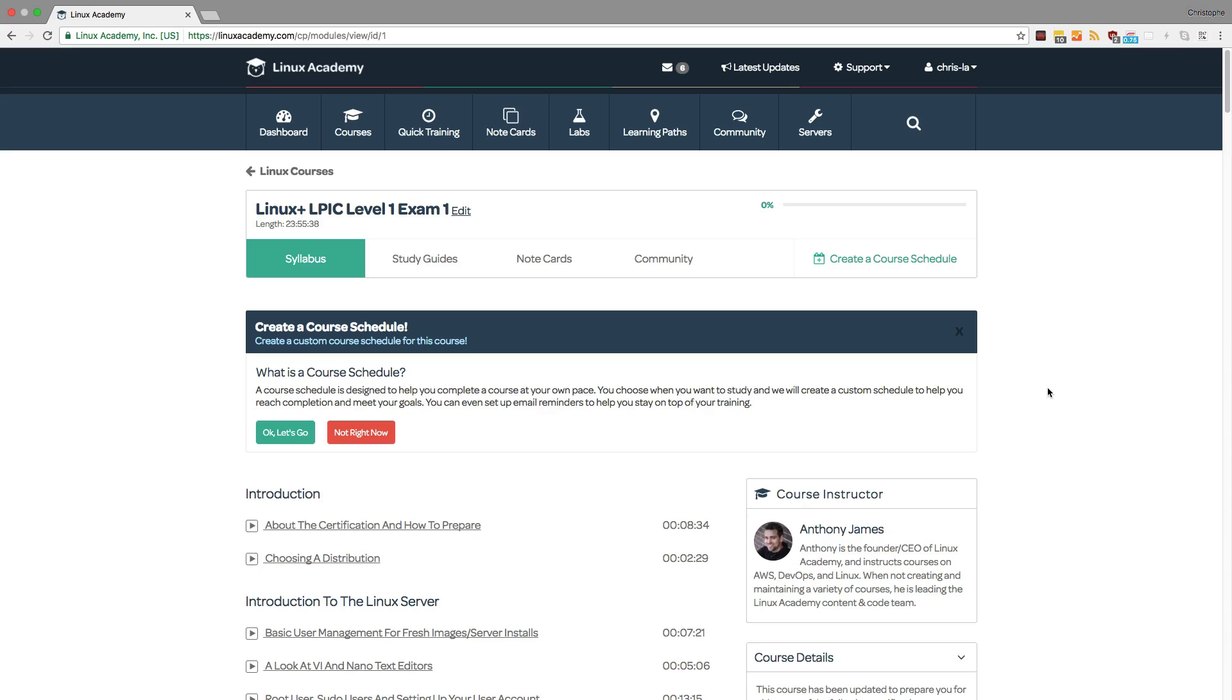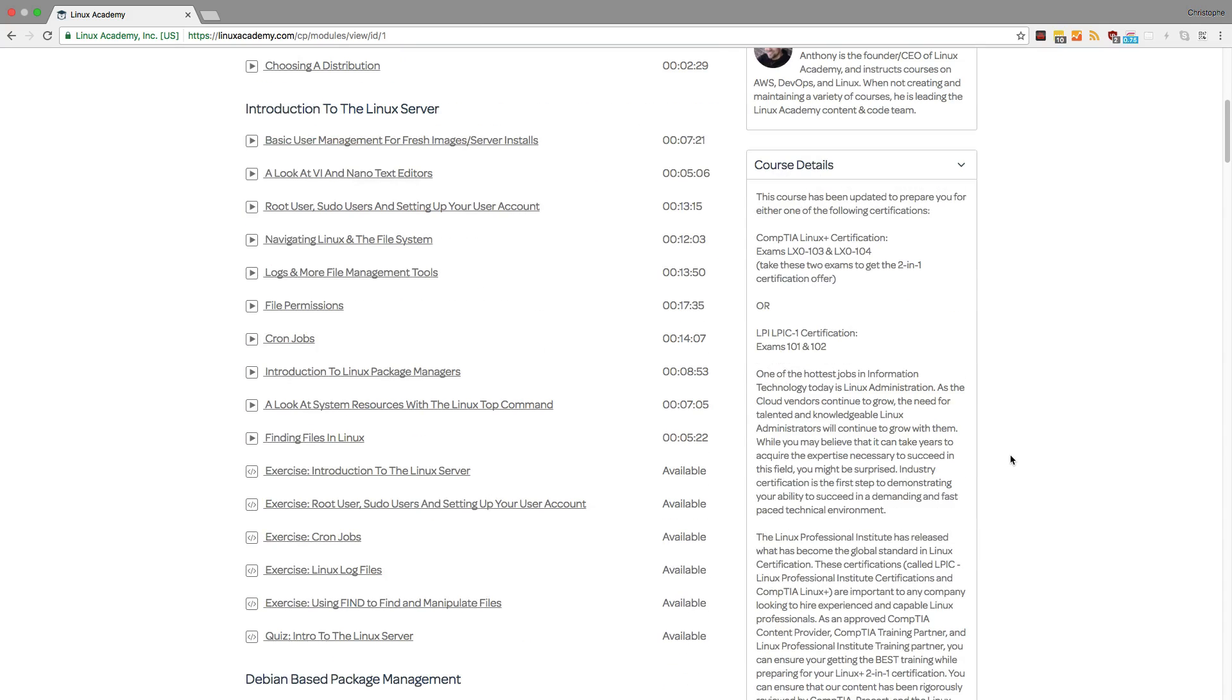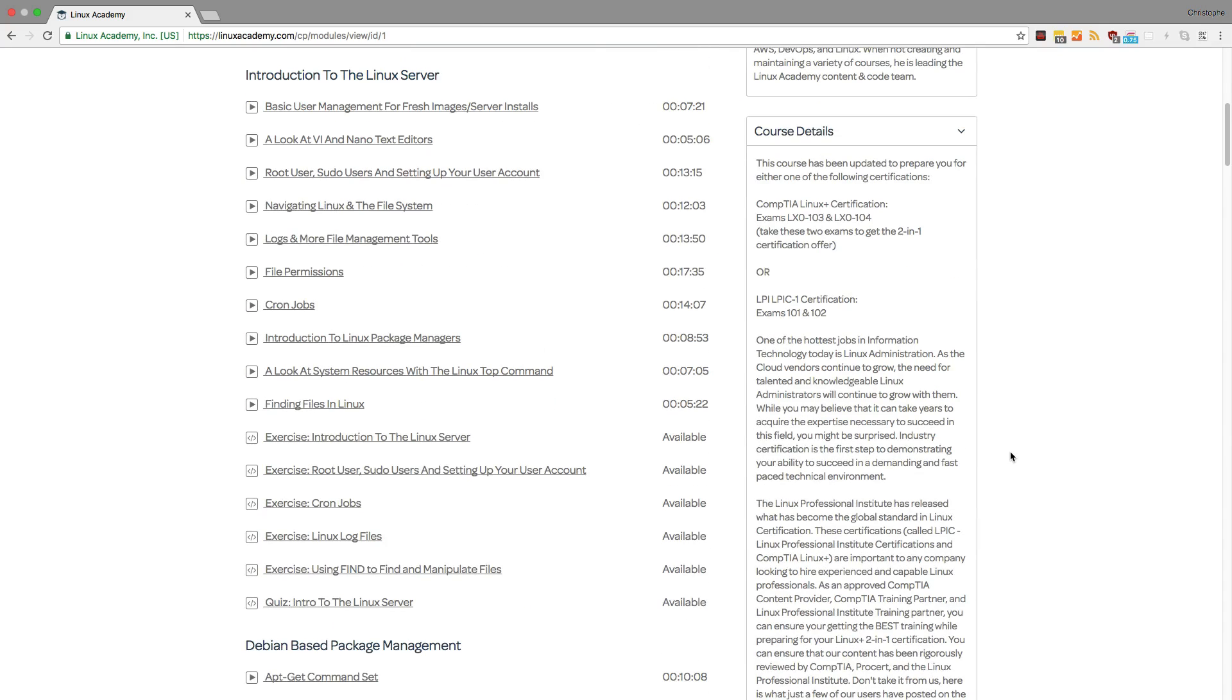For example, here I'm in the Linux Plus LPIC Level 1 exam course and as part of this course syllabus we see that there are many different exercises.